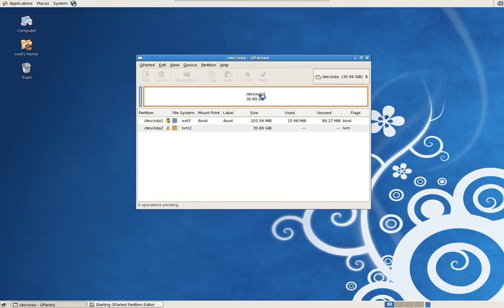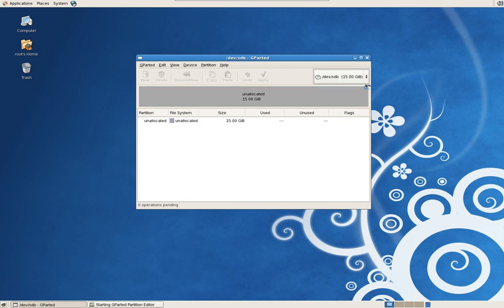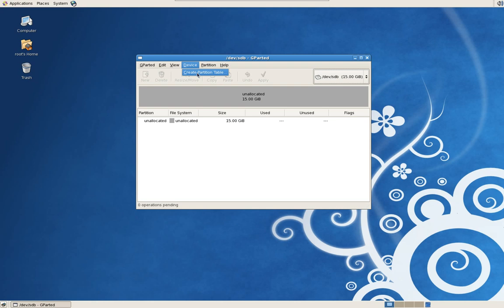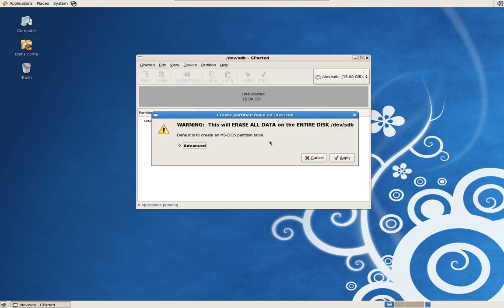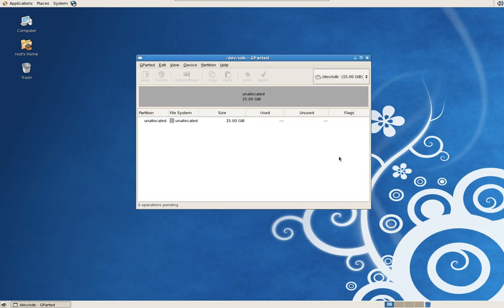Right off the bat, it's going to bring up your primary hard drive. Let's drop it down and change it to the hard drive you've added. Now, I'm assuming the hard drive you've added has no format on it or if it has a Windows format on it. What we need to do is go under Device and create a partition table. That's just warning you that if you have information on it, it's going to be erased. Hit Apply.